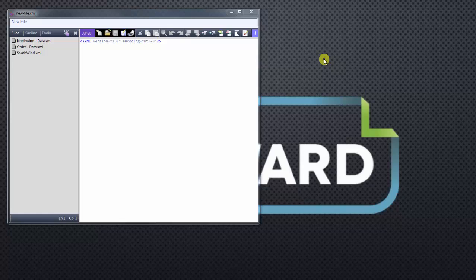XPath stands for XML Path. It's a querying language that you can use to query the nodes or the information that you want to see within your XML file.